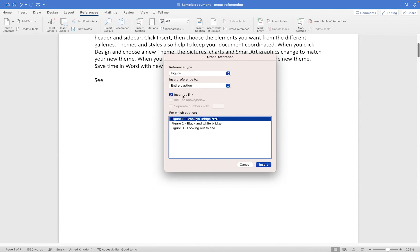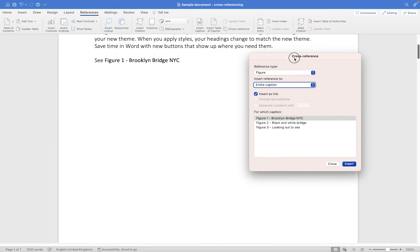I'm going to make sure that 'Insert as a link' is checked, because if I don't check it, it won't become a hyperlink. I'll now click Insert and you will see it has automatically inserted this text for me. If I hover over it, it doesn't appear like a traditional blue underlined hyperlink, but it does show a hand cursor when I hover over it, which means we can click on it if we need to.